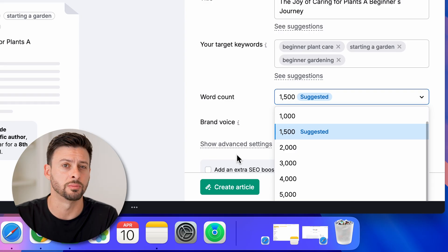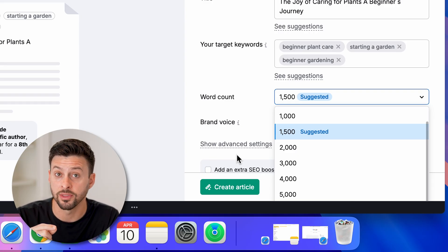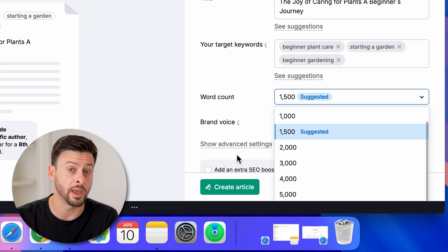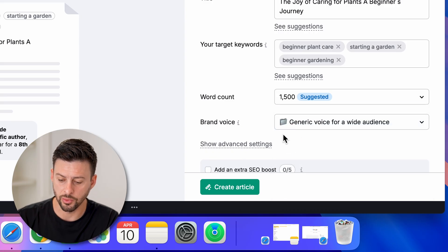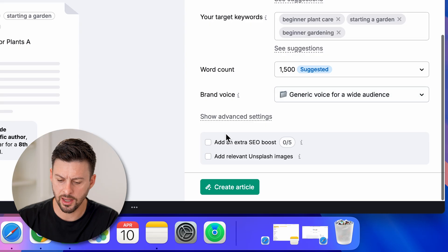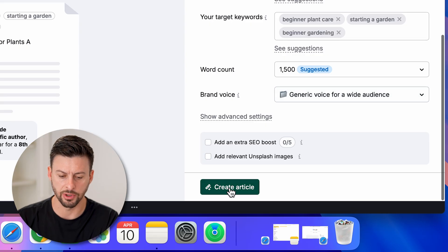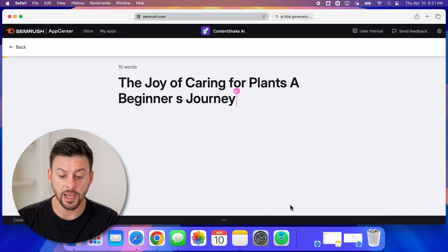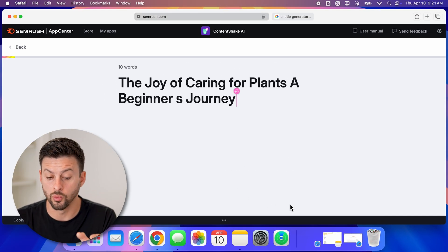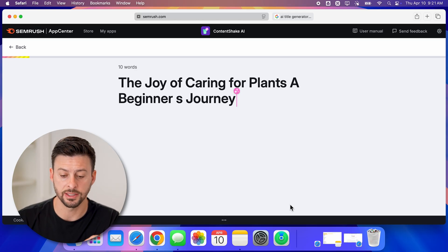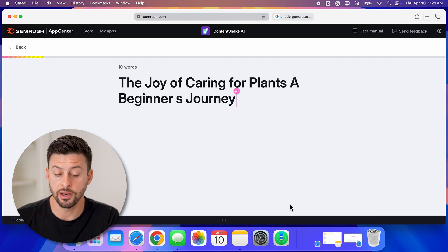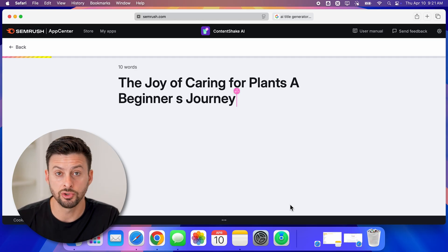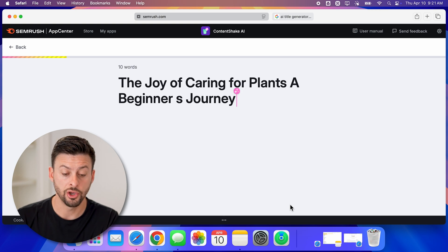Let's say we keep it at 1,500 words and create article. Just like that, it will start to work through creating this specific article that you can put on YouTube, social media, or your website as a blog post.